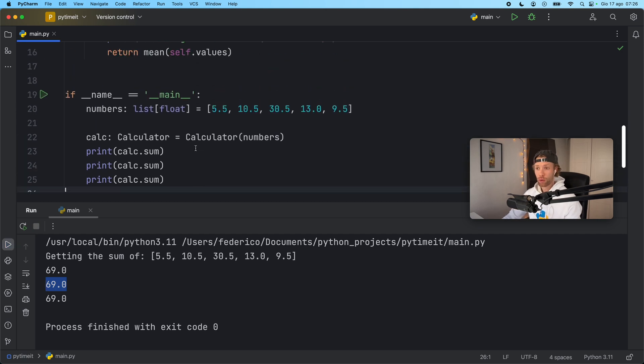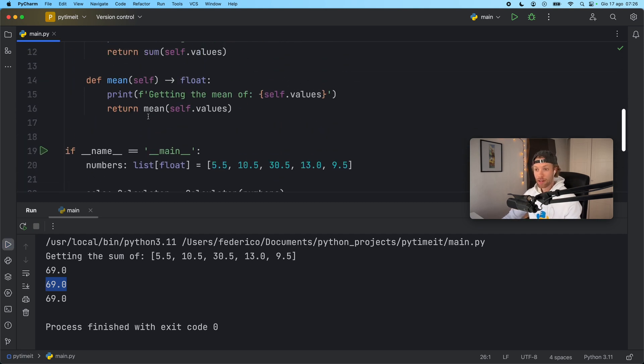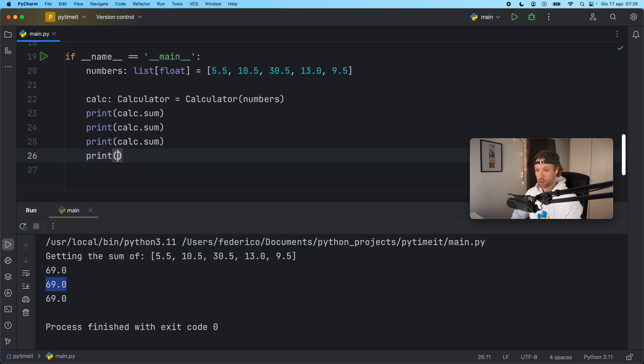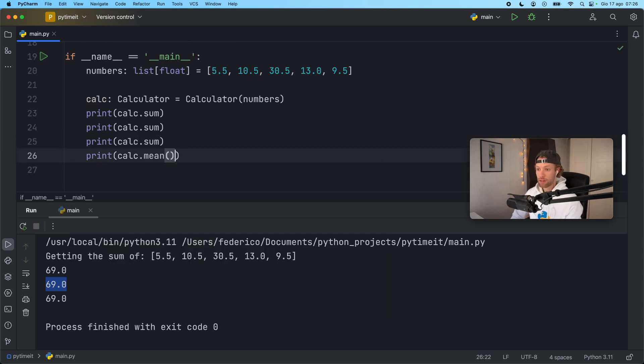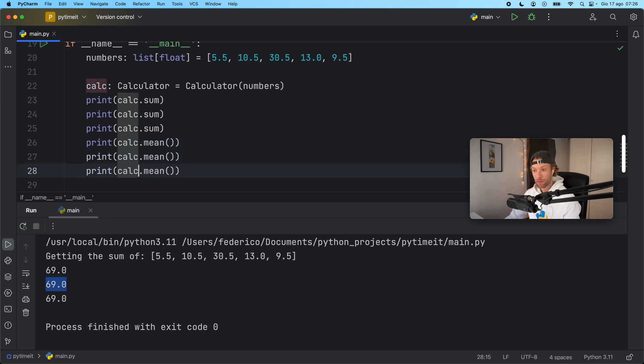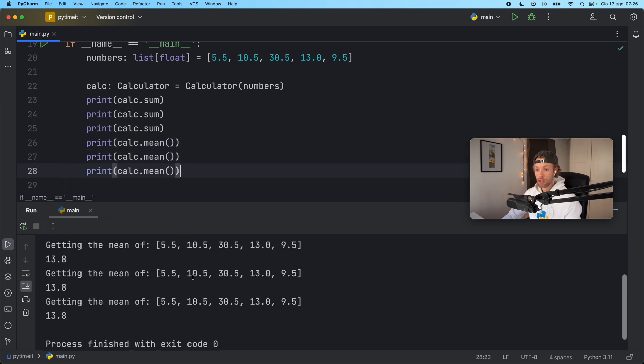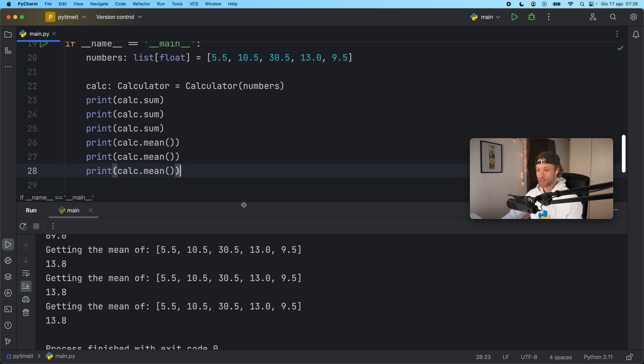And this also works for the other method which right now we have mean and we can actually just go down here and say print calc dot mean. Right now we will do it with the method call. So if we do it three times we're going to calculate it three times in a row which is a waste of resources because again the result is always going to be the same.